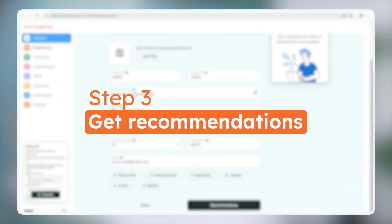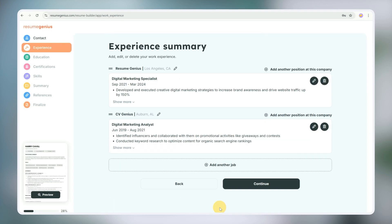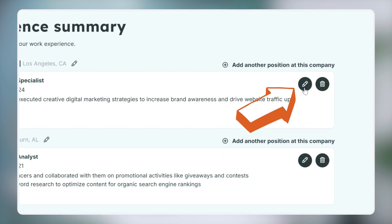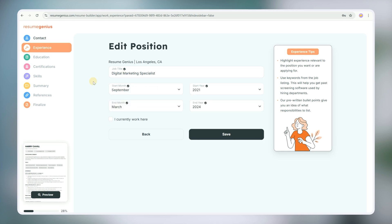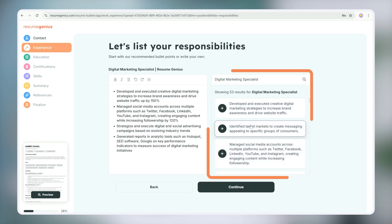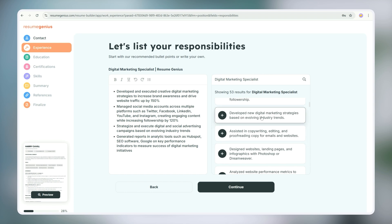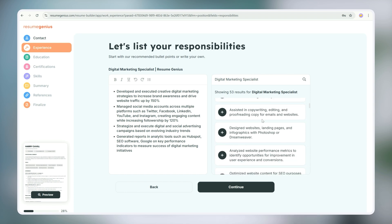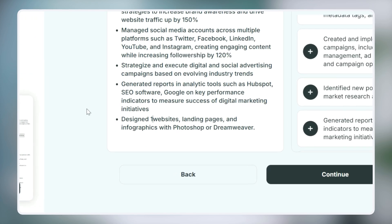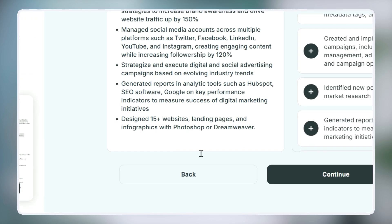Step three: get recommendations if you're into that. Go back to your work experience section and click on the pencil icon to open up the editor. Then double check your job title and dates of employment and click Save. On the right you'll see a list of work experience bullet points related to your job title. If you see anything that describes your own experience better, just click on it and add it to your resume, then add specific details and hard numbers.